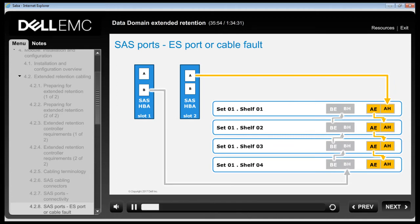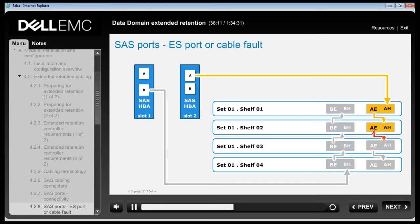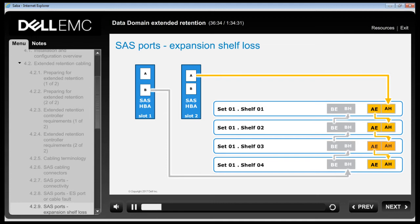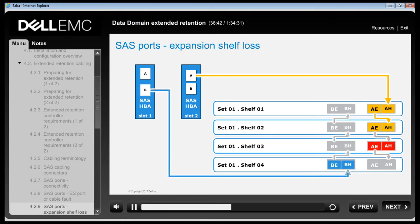Normally, communication from a Data Domain system controller to a set of expansion shelves is routed through one SAS HPA port, while the other SAS HPA port connected to the same set is in standby. A cable break or SAS port failure can cause a loss of connectivity. If there is a cable or port fault, DDOS reroutes communication to the expansion shelves through the other SAS HPA port connected to the same set. Similarly, if a port on an expansion shelf fails, DDOS reroutes communication through the other SAS HPA port.